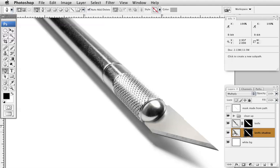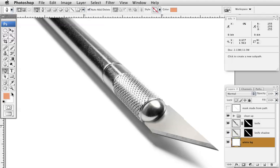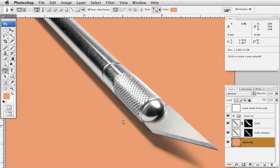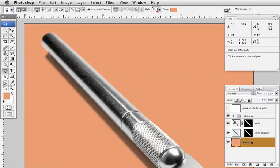I have it set to multiply here, so that if my client would like this to print on a different color, say this color here, I'm going to hit option-delete to fill the background with the foreground color. Then since the shadow is set to multiply, the knife stays on top with a nice soft fall-off on it and it stays nice and sharp here.